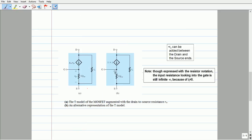The alternative T-equivalent circuit models are shown in Figure A and Figure B. In the earlier transformations, channel length modulation effects were neglected and R0 was ignored. If R0 is desired, it can be connected across the drain and source as shown in Figure A. Figure B shows the T-model with the voltage-controlled current source replaced by a current-controlled current source.